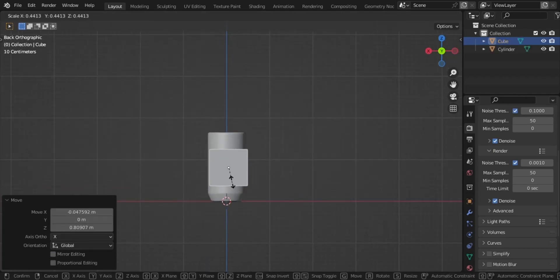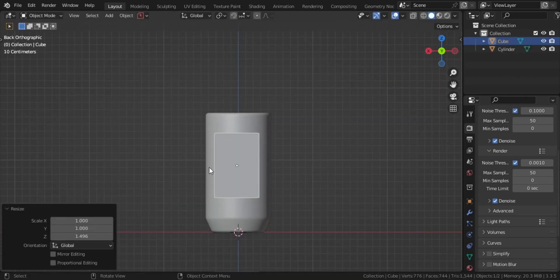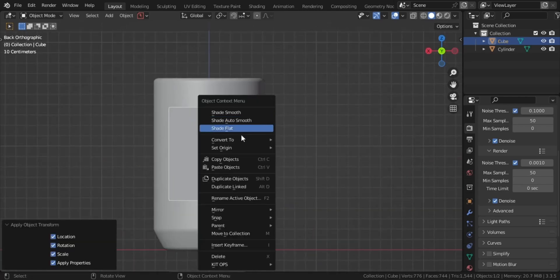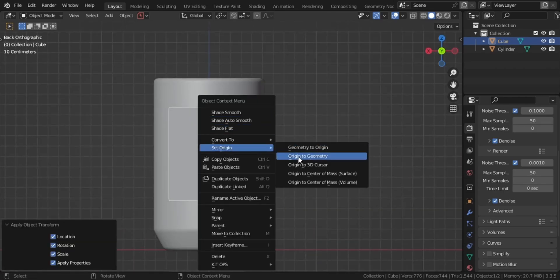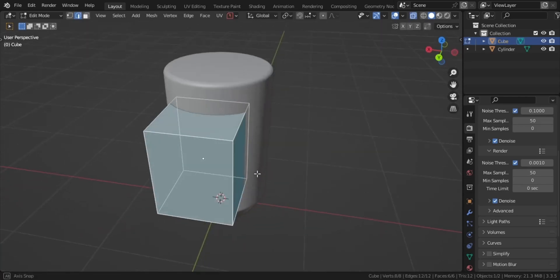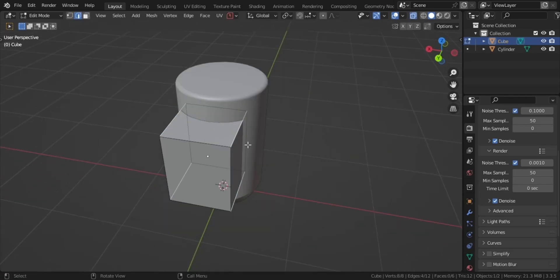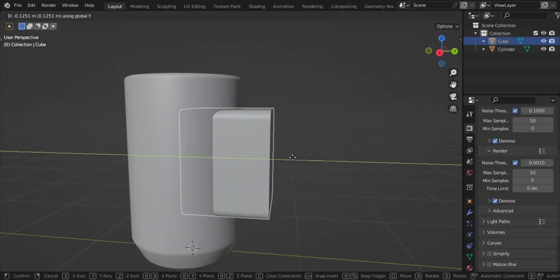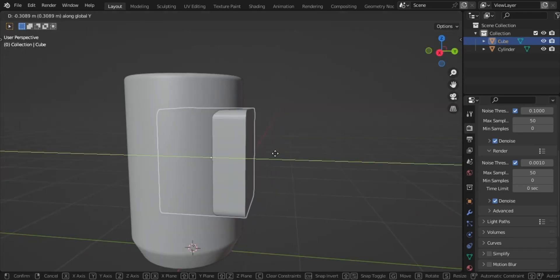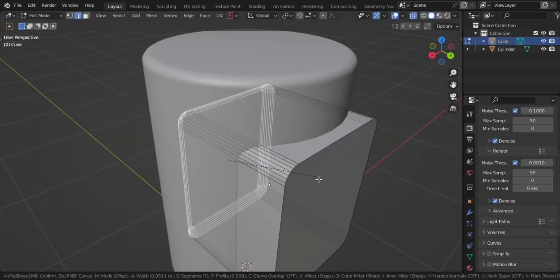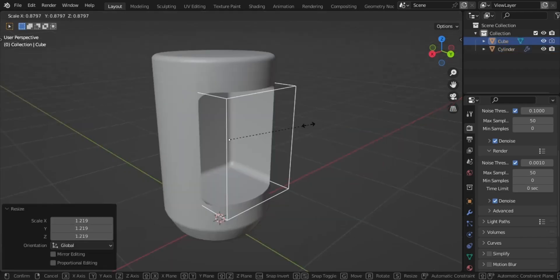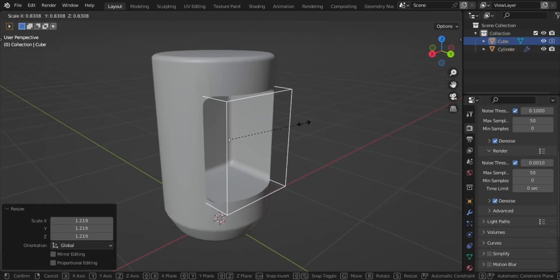Add a cube and scale it for the center, making the transformations uniform. Then select the corner edges using Alt+Select and bevel them. After that, shade Auto Smooth, then press Ctrl+Minus, adjust the cutter to your liking, then apply.